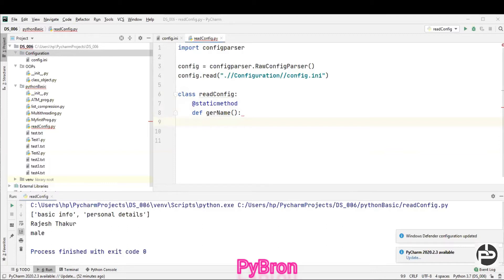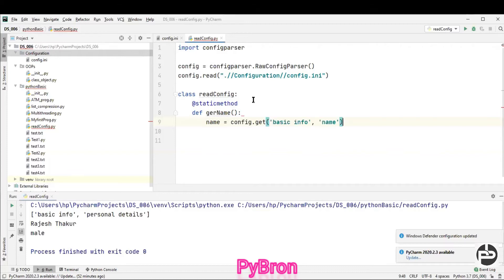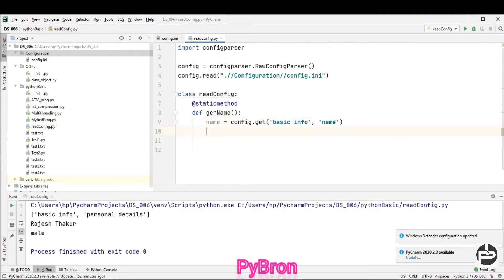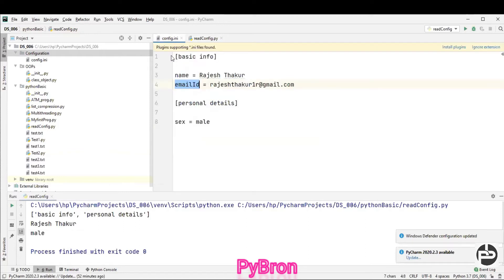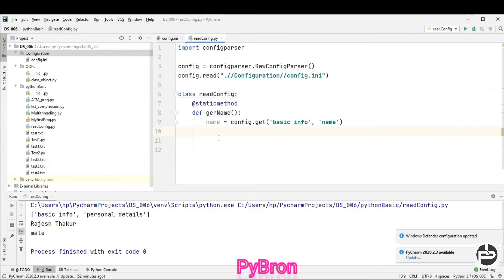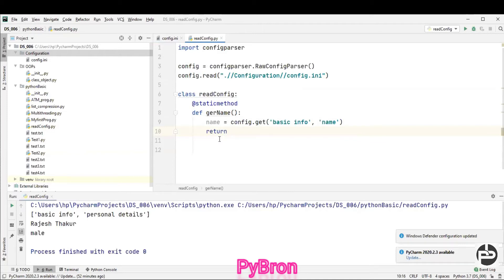So inside 'get_name', I'm going to call my name function. I'll use 'config.get' and fetch the name value — whatever name values are there, I'm going to fetch that value. Then I'll return my name. So whenever I call that method, it will return the name.